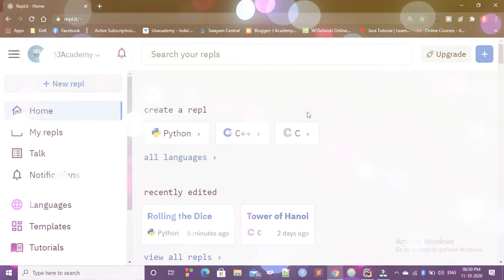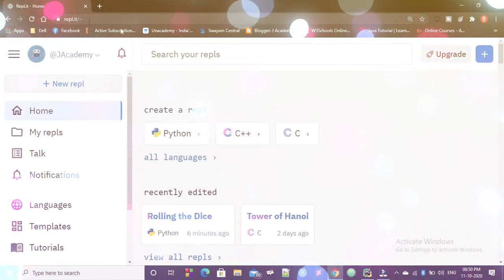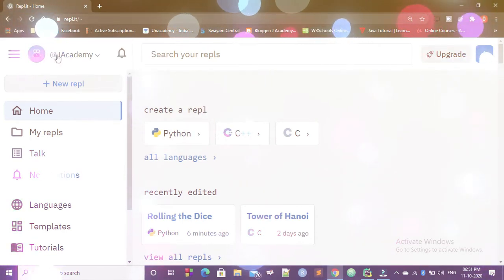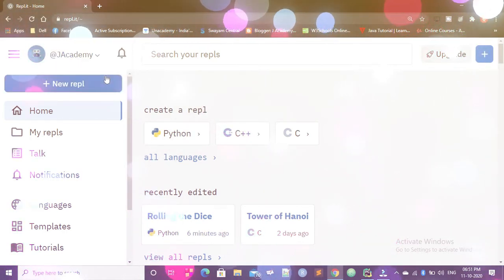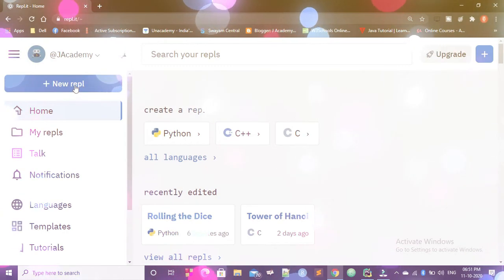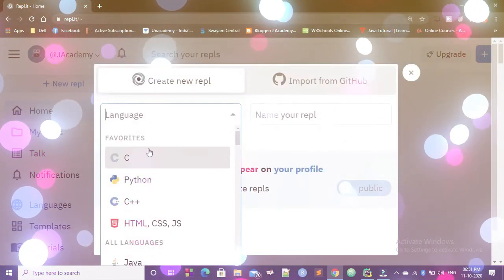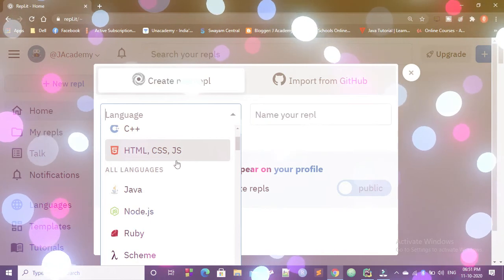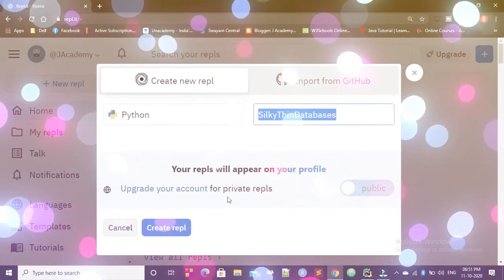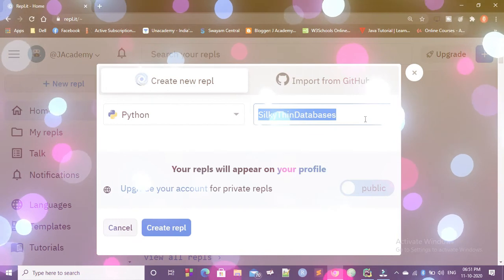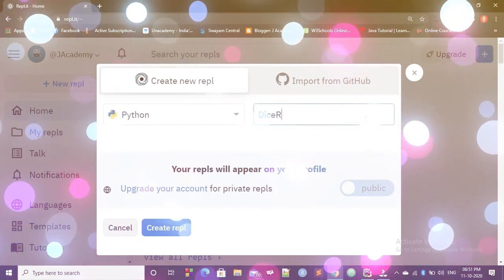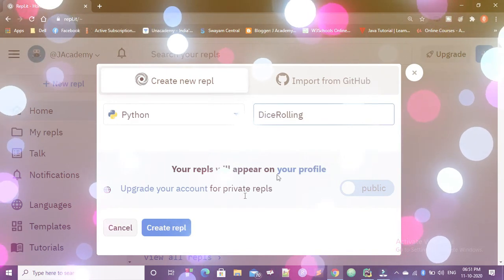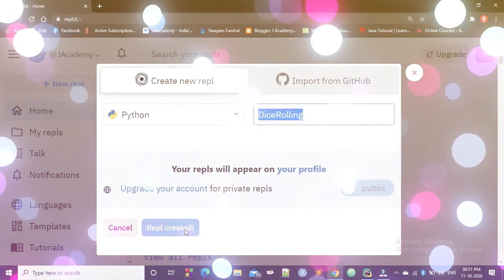So I am using REPL.IT and if you are first using this REPL.IT, you have to make an account. So already my account is there. Then I am going to press new REPL. And then you can see a lot of languages are there. Since I am doing Python, I am going to choose Python. And then I am going to give the name Dice rolling. Create the REPL.